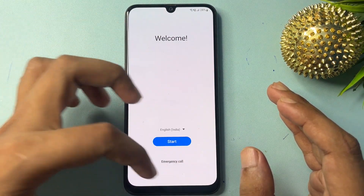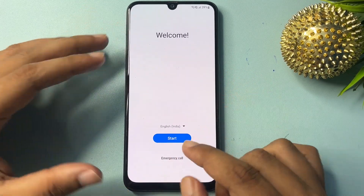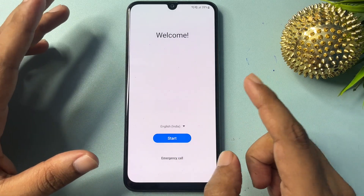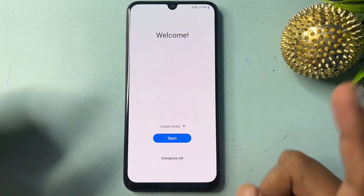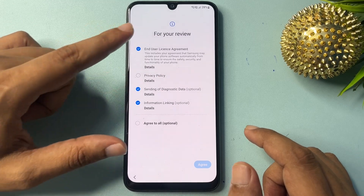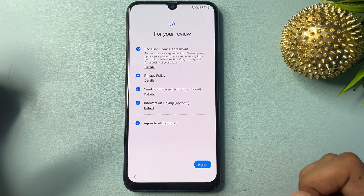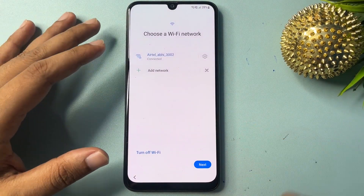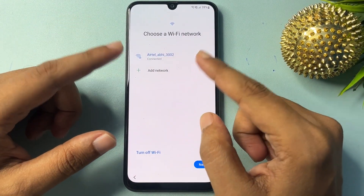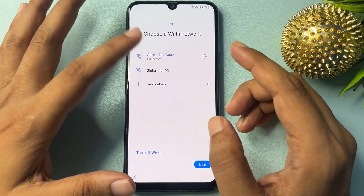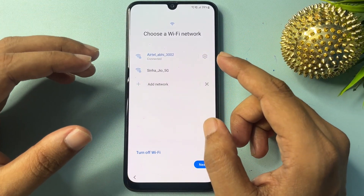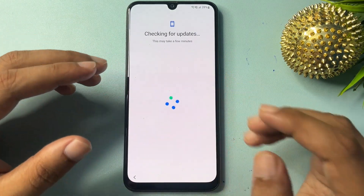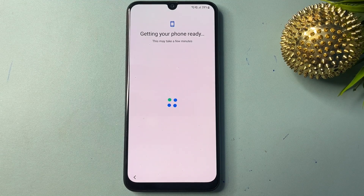After the hard reset is completed and your phone turns on, this page will appear. You will get a lot of options here — the first option, the second option to start, and the third option is the emergency call option. Simply click on the Start option, select all options, check 'Agree to All', go to Agree, then Agree again. Here you will get an option to connect your WiFi. Connect your WiFi — I have connected my WiFi connection, as you can see. Then go to the next option.